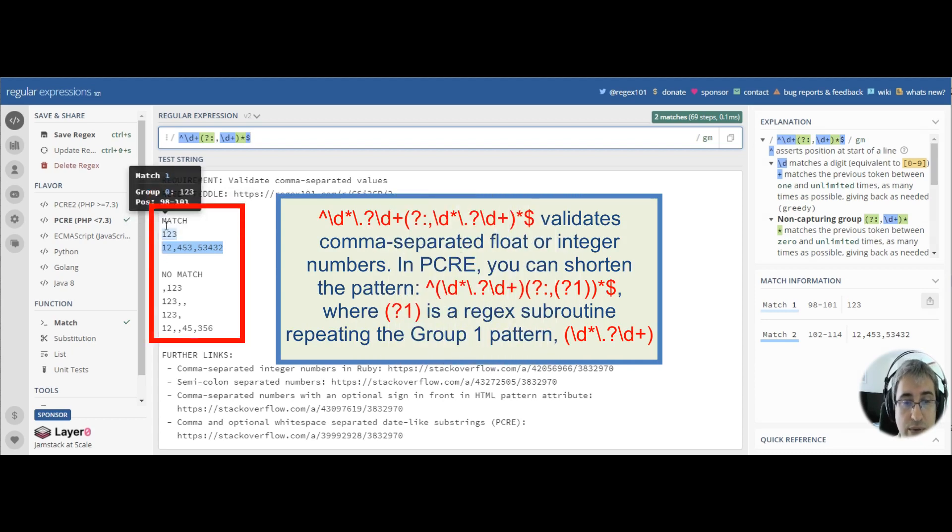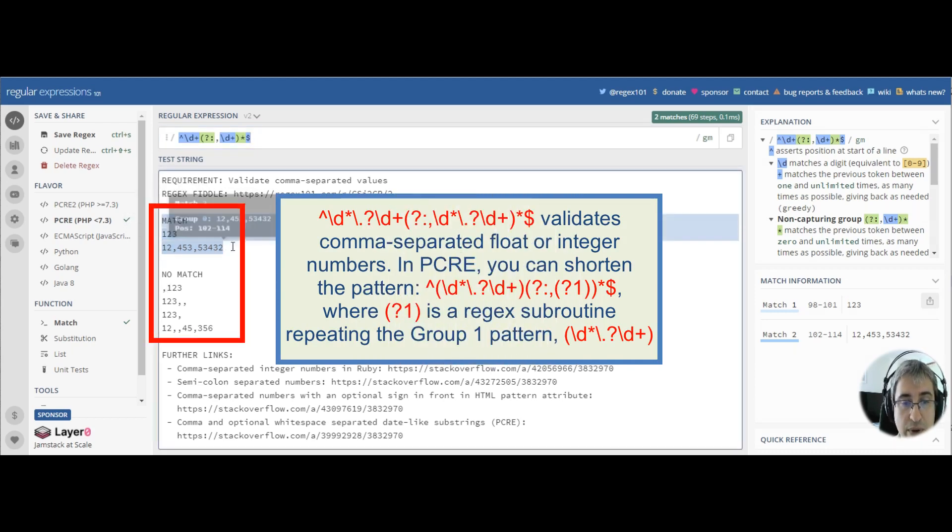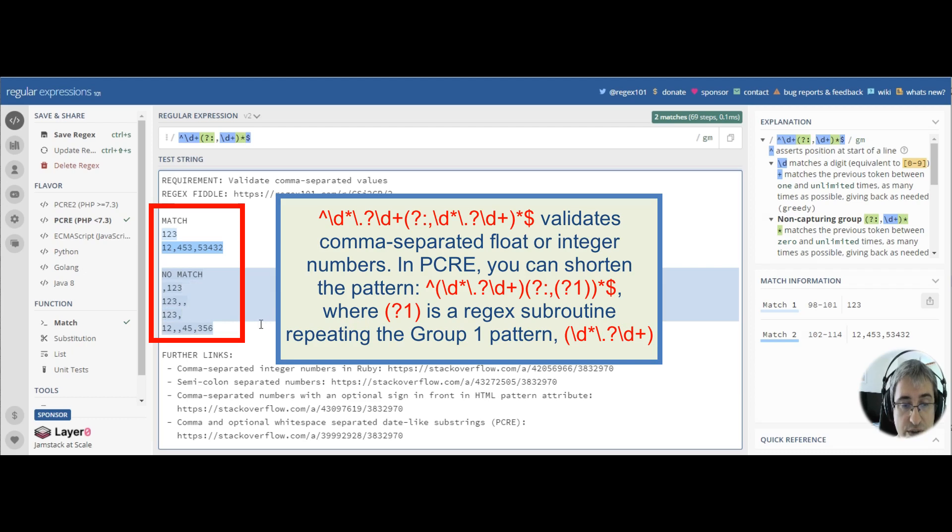Look, we've got all the matches here and we do not match any of these strings.